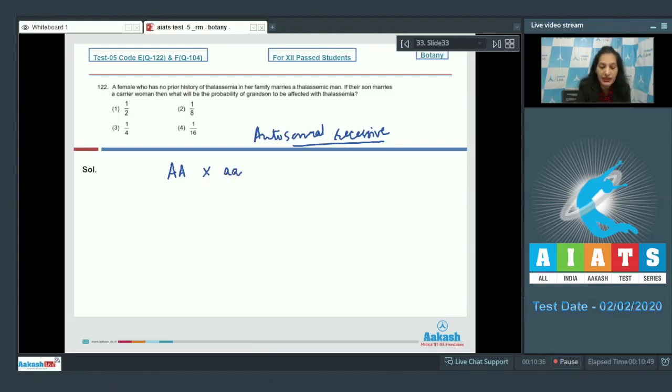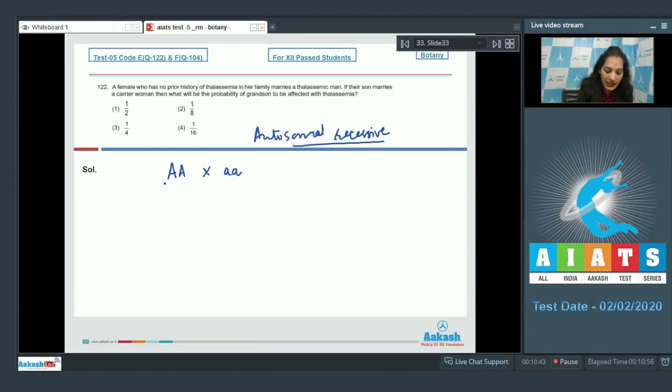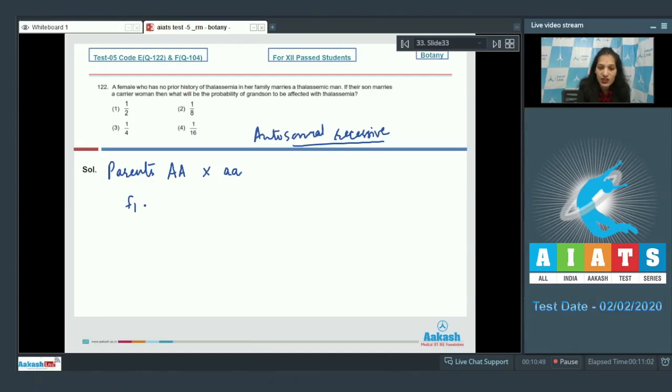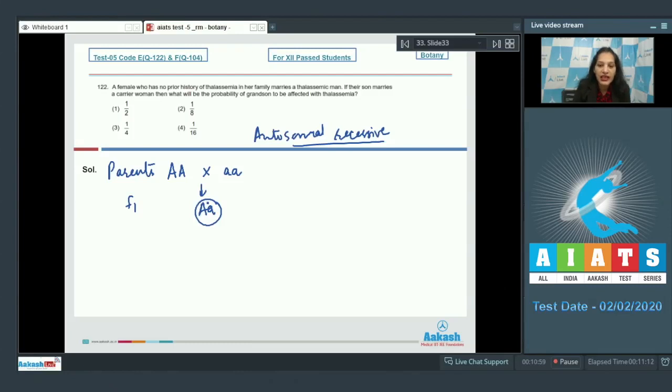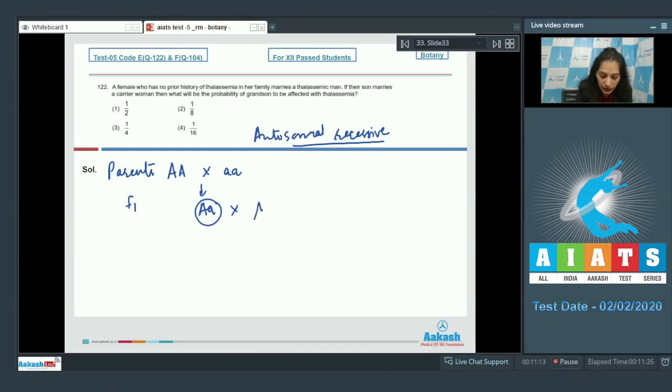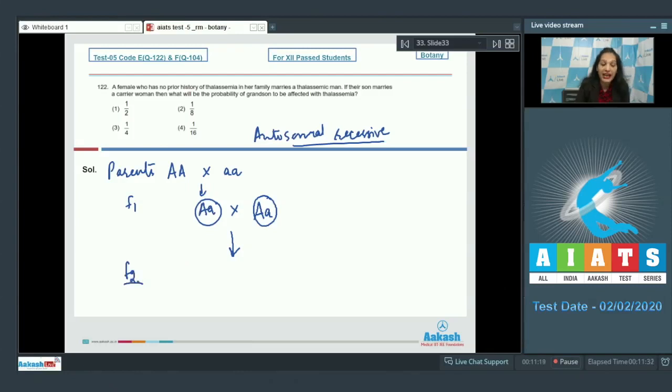These are the parents. Now in F1 generation they get their children and all the children are carriers for the disorder, be their son or daughters. Now if it is a son and he marries a carrier woman, then what is the probability of their grandson to be affected with the same disorder?